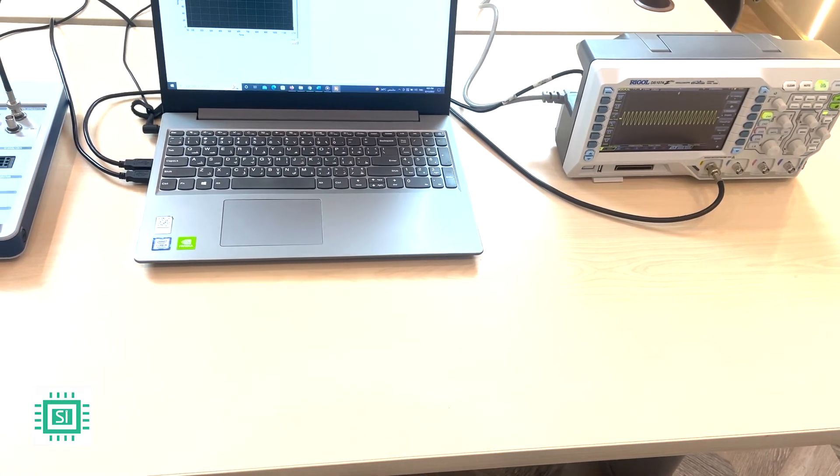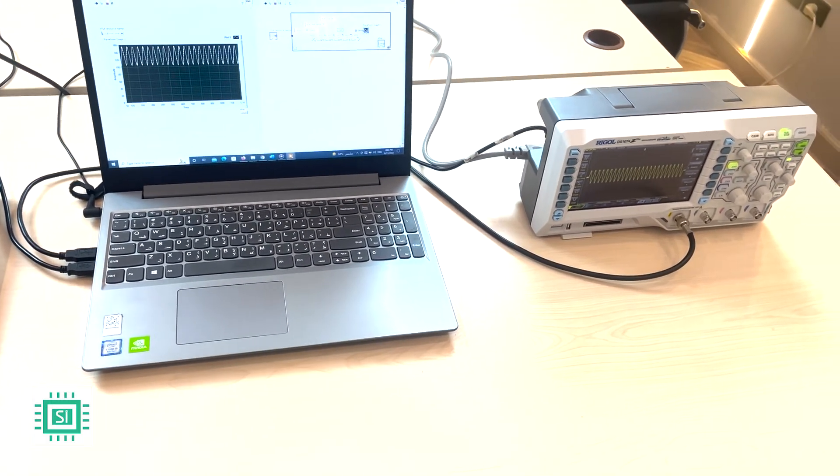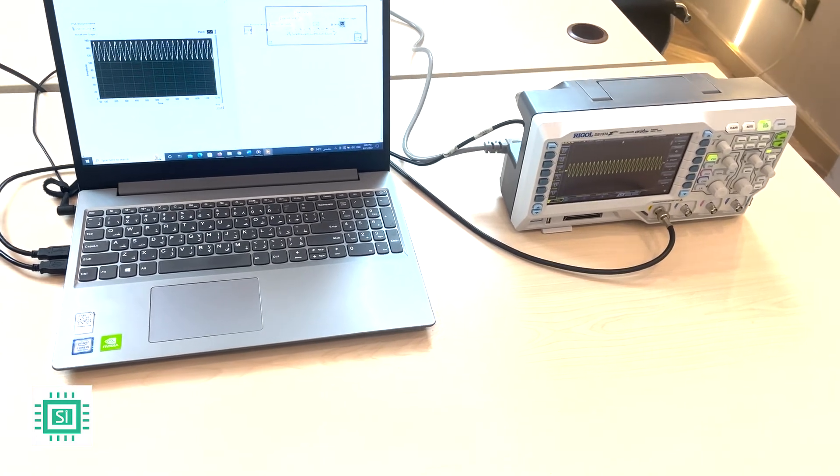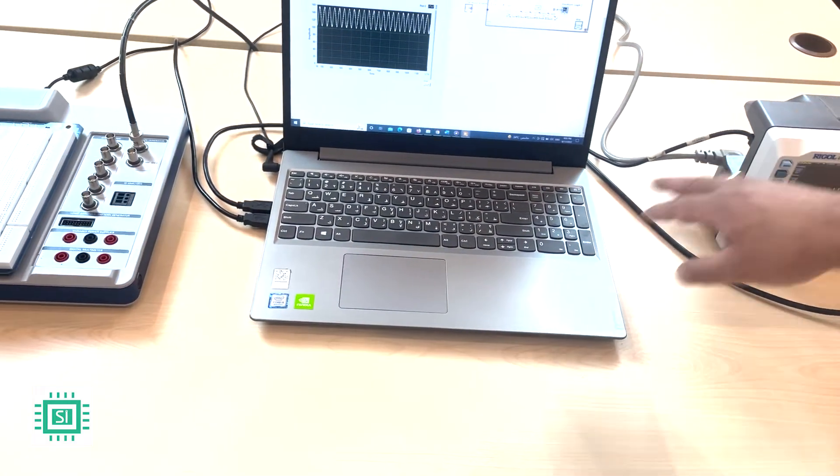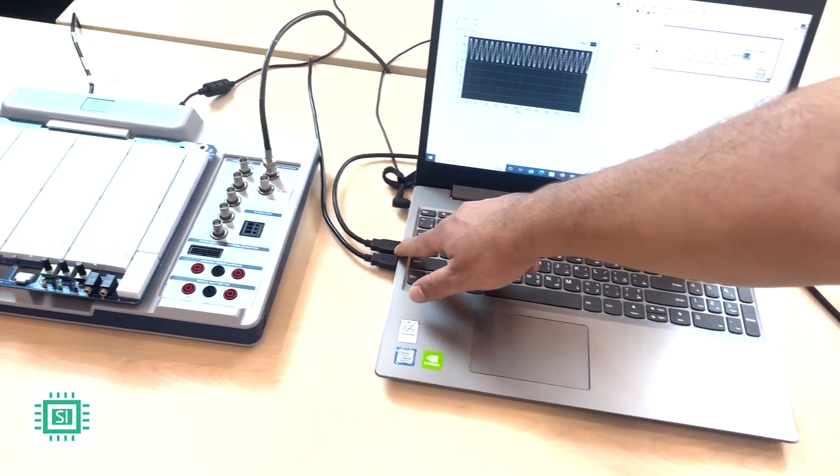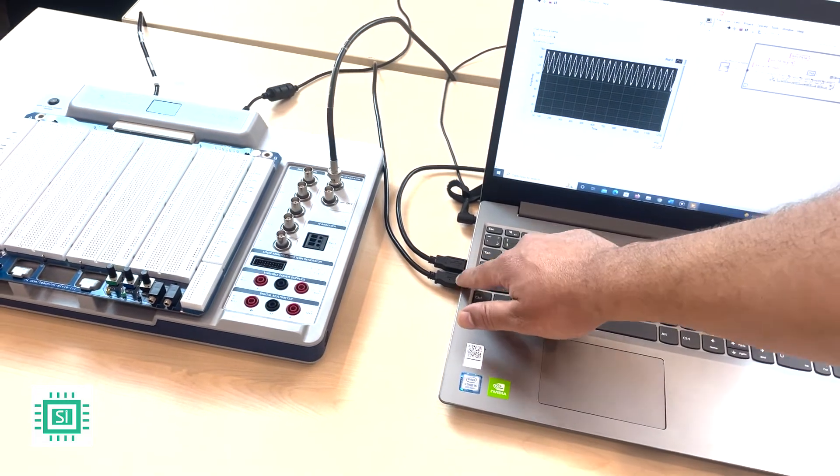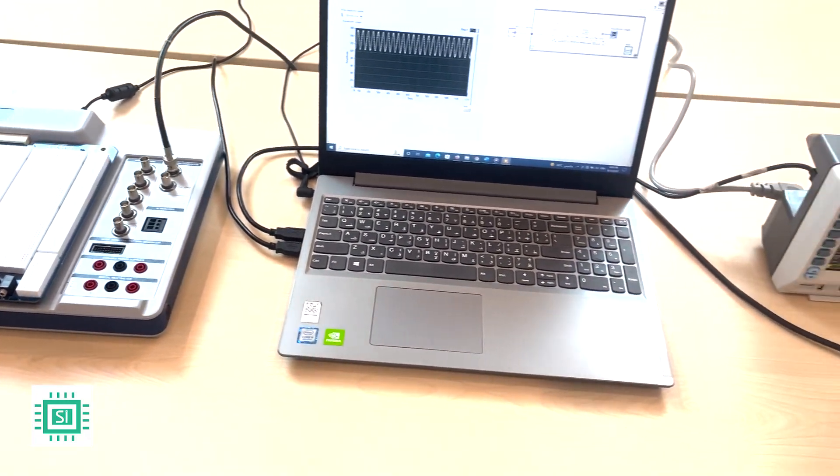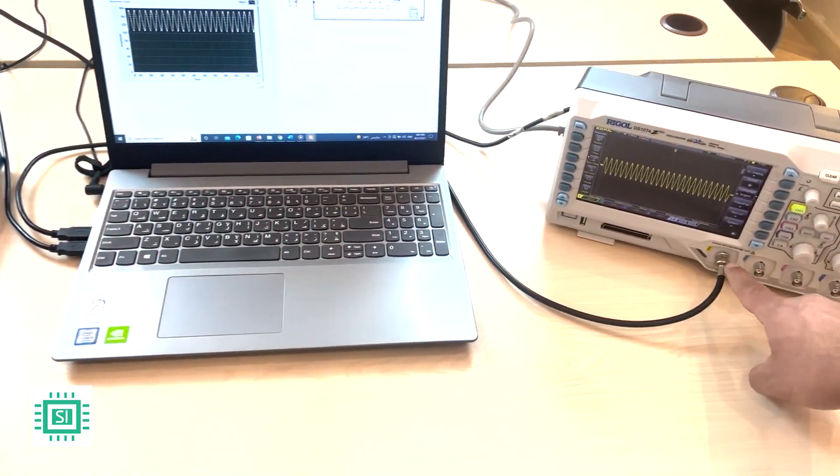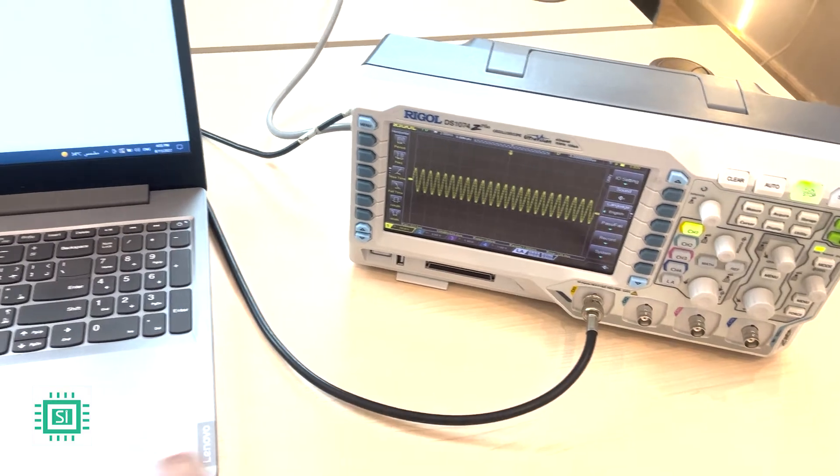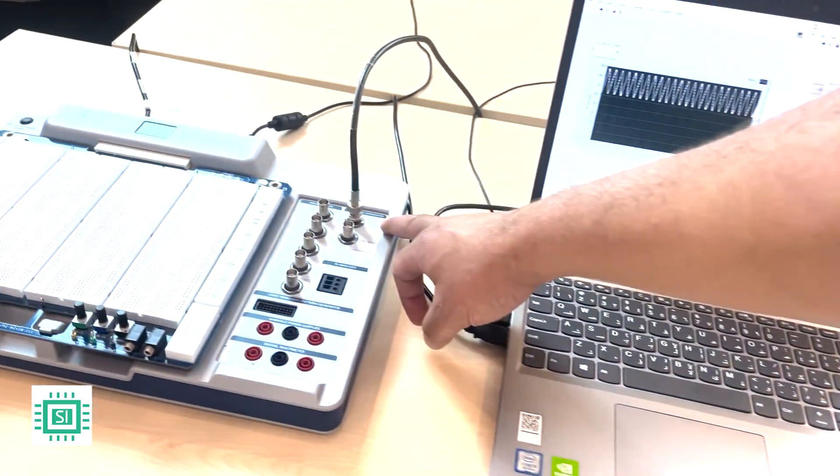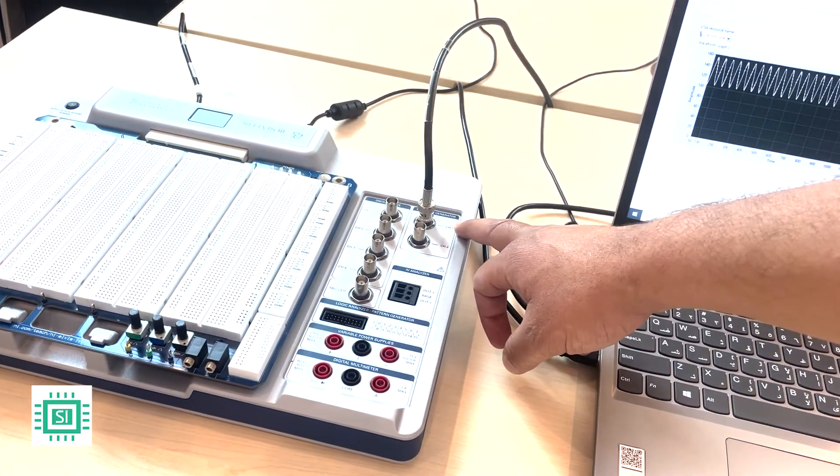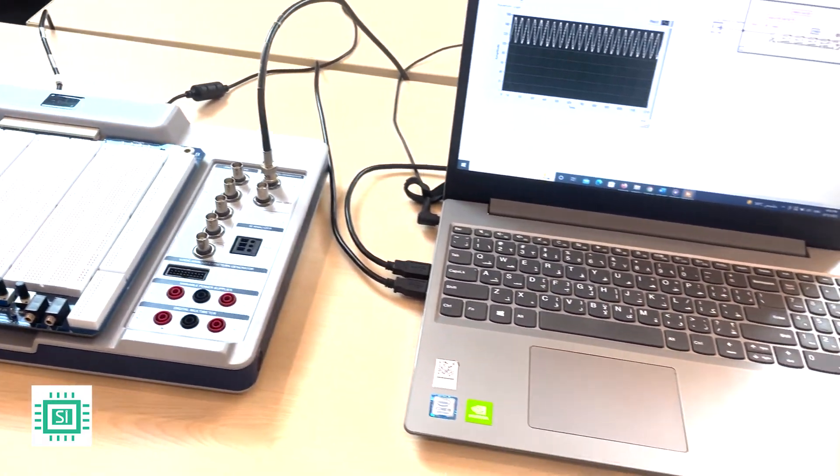As mentioned earlier, the first step made is connecting the Elvis and the oscilloscope to my laptop through USB cables, and connecting channel 1 from the oscilloscope directly to channel 1 from the function generator, to be controlled through my laptop.